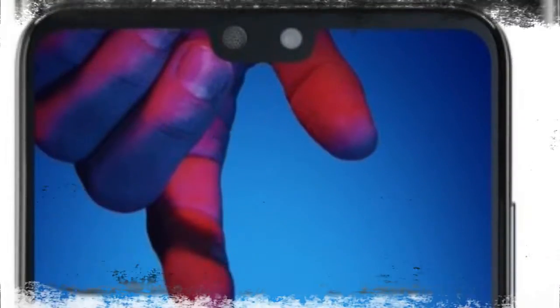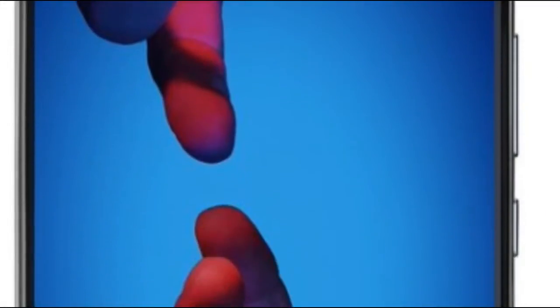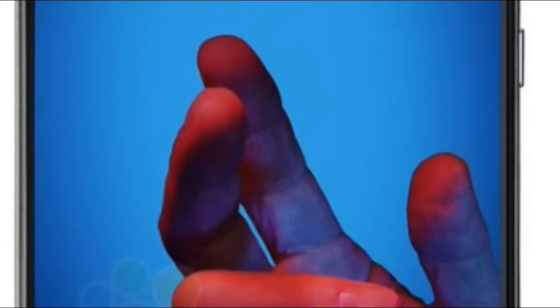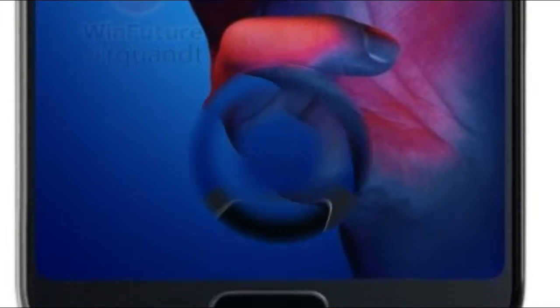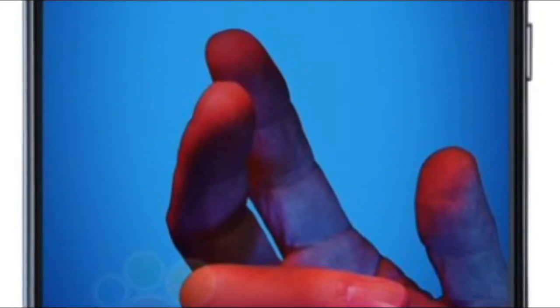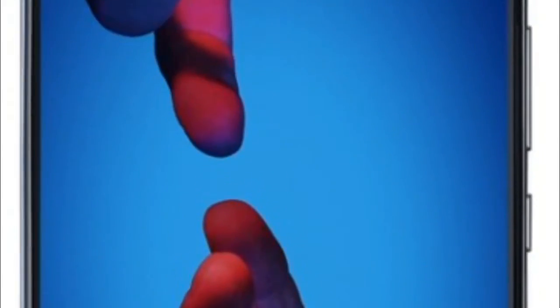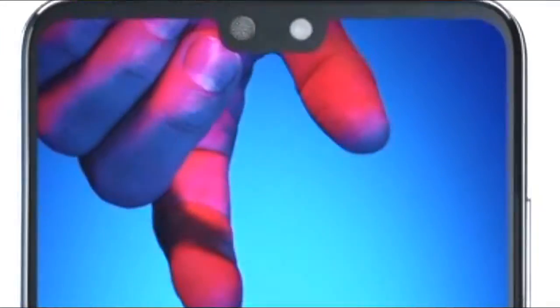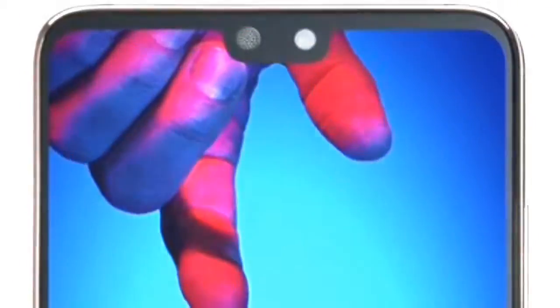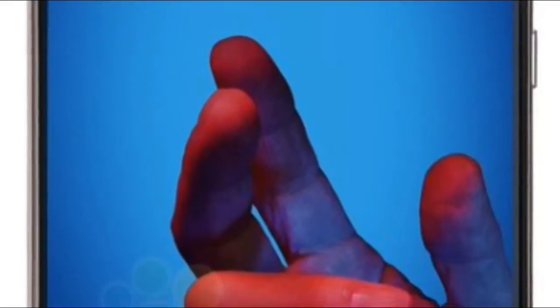Adorning the front is a selfie snapper weighing in at 24MP. The Huawei P20 Pro is equipped with a 6.1-inch OLED display carrying a 1080x2240 resolution. That works out to a 19:9 aspect ratio. The display does have the notch and there is a fingerprint scanner on the bottom bezel.